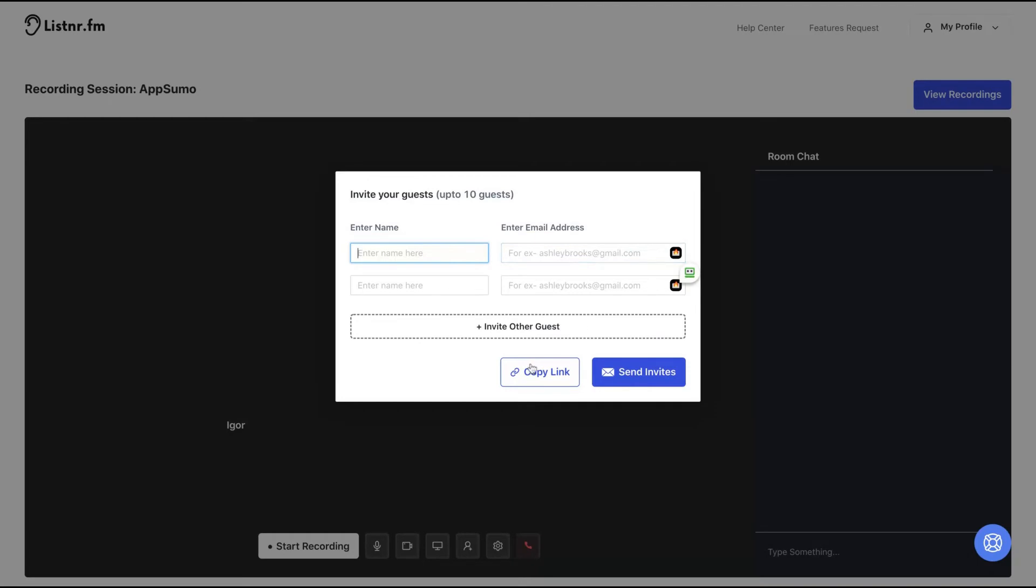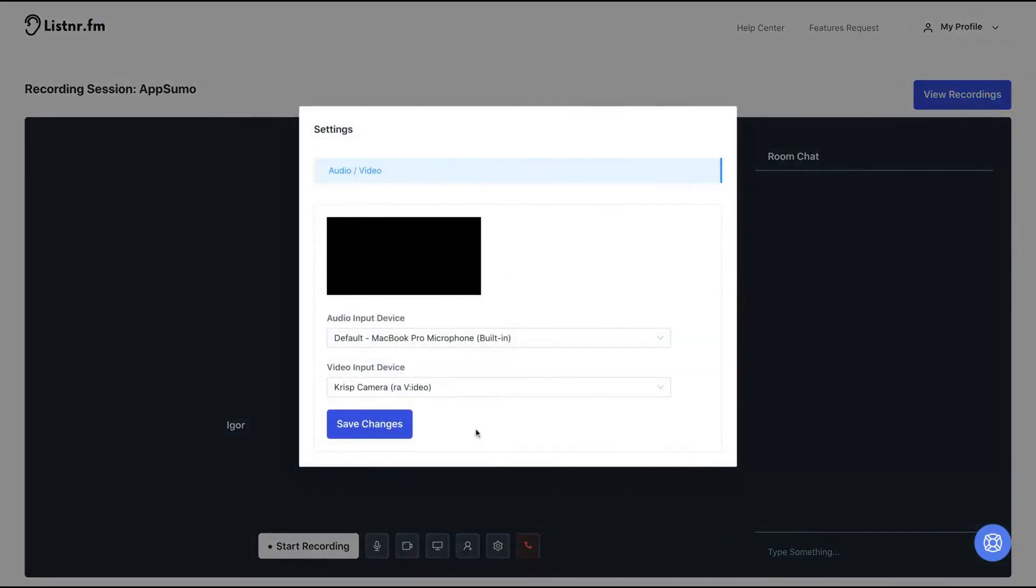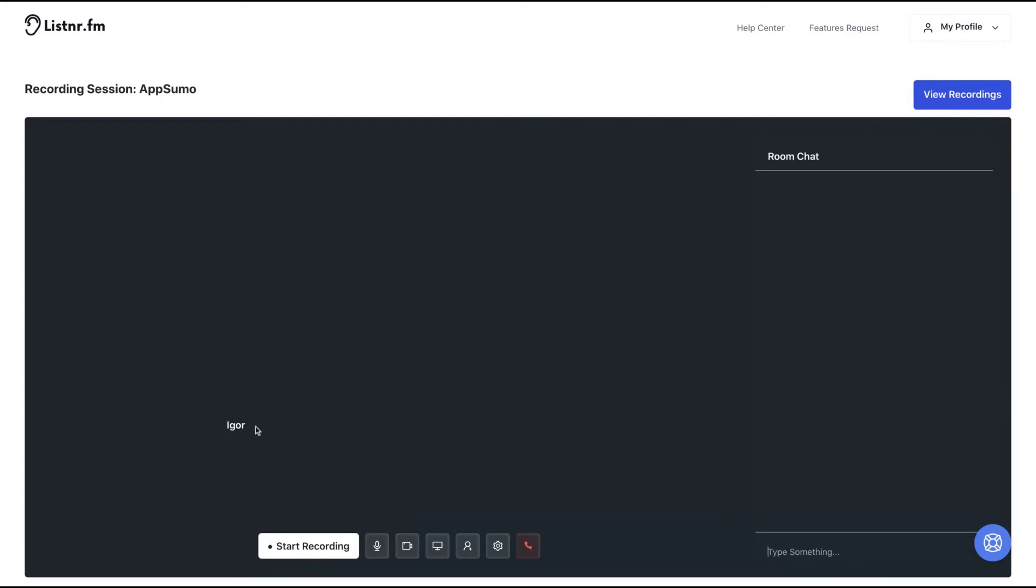You can do it sharing the link or adding them by the email. Here you can change also the video and audio inputs. You can also share screen if you will record a video podcast. You can also select show hide video and mute or unmute. You have a room chat as well to talk with your participant while you are recording. To start to record, just click on start to record button.